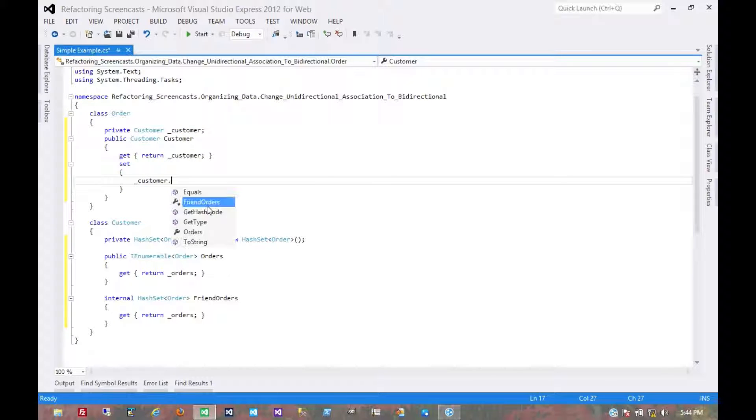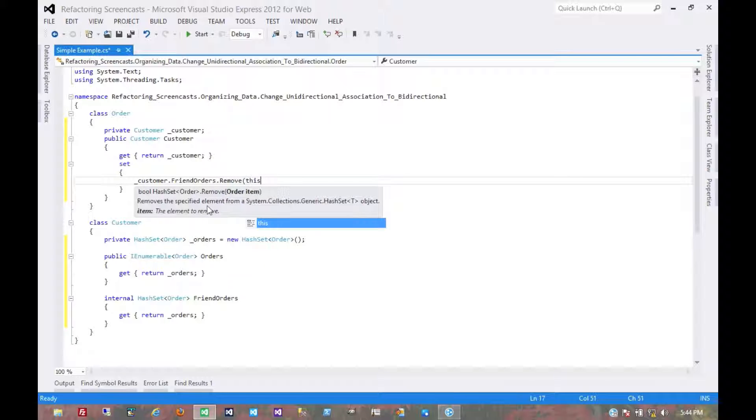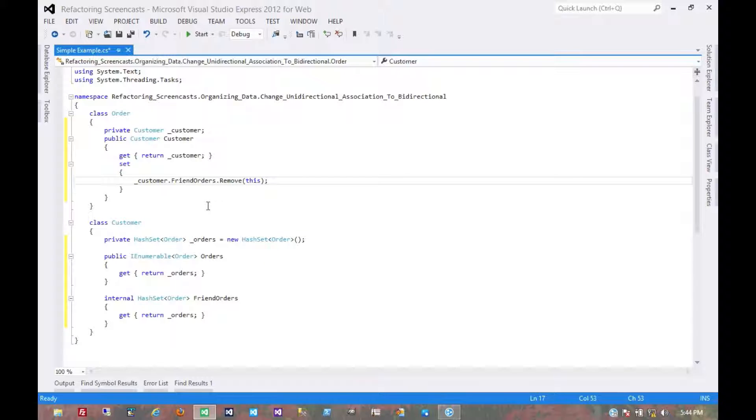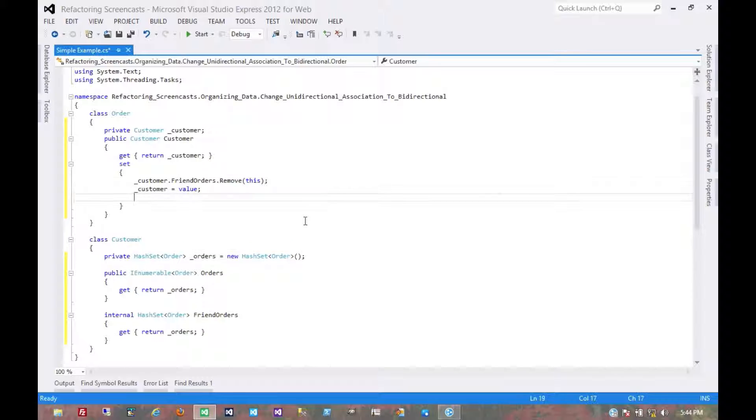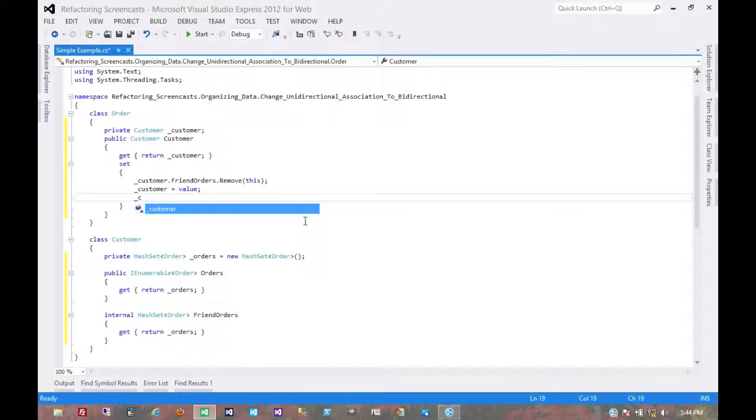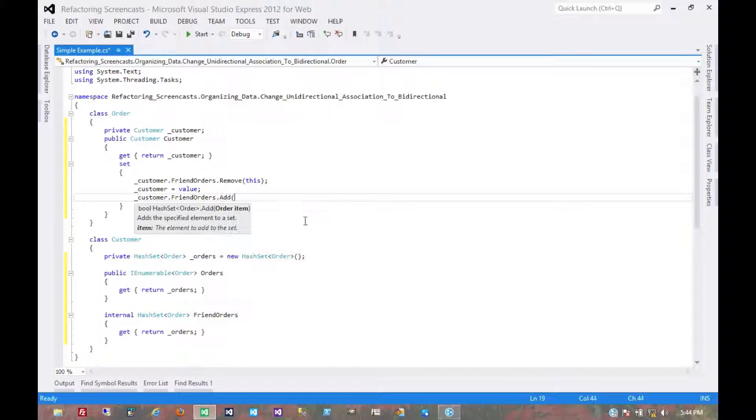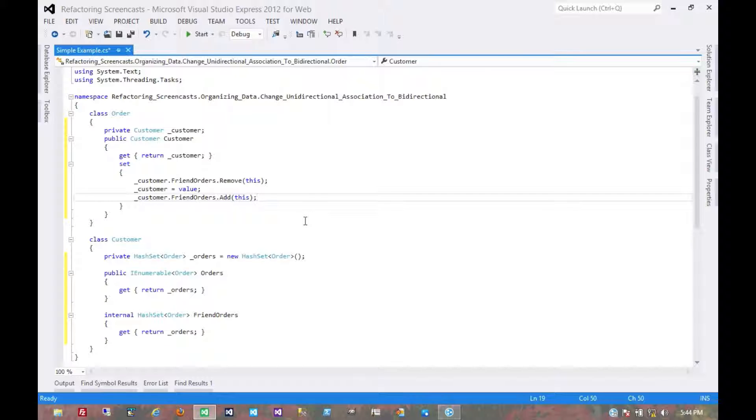First we'll disassociate with the existing one: customer dot friend orders dot remove this. So the old customer no longer points to us, no longer points to this order. Now customer equals value, and now the new customer will add this. That's essentially it. That changes the unidirectional association to bidirectional.